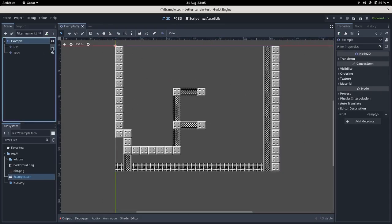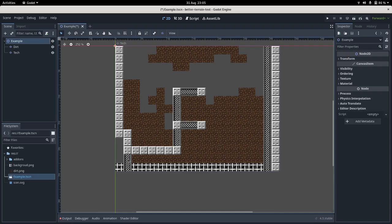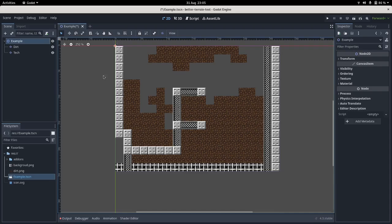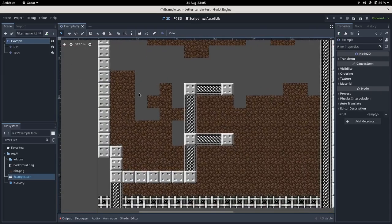They fit together quite nicely, but what I want to see is these dirt blocks having nice rounded edges and corners.